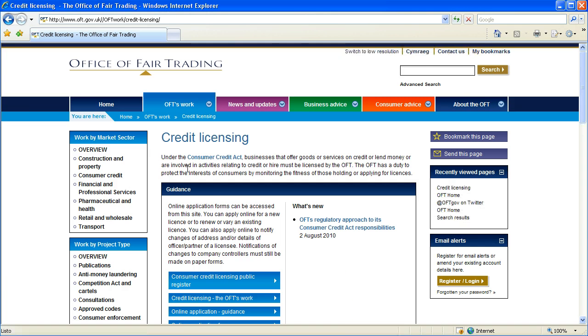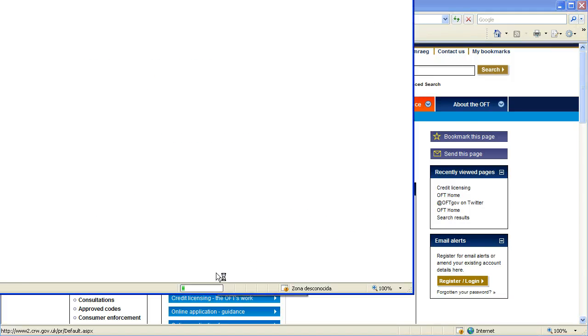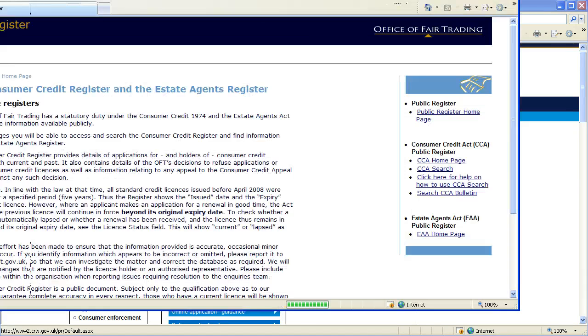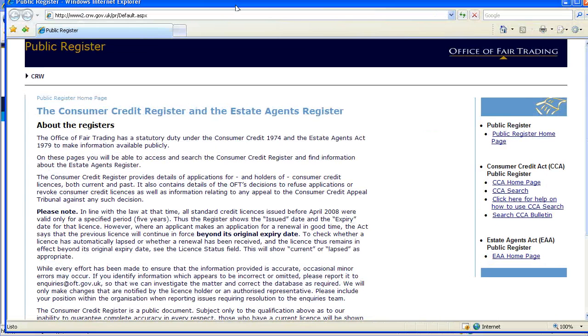And now in the centre of your screen, you should see a link Consumer Credit Licensing Public Register. I click that, that's going to open a new window which is still part of the OFT website.